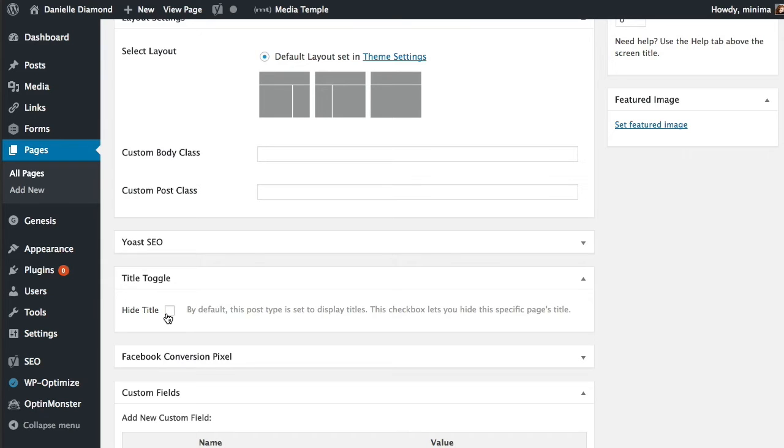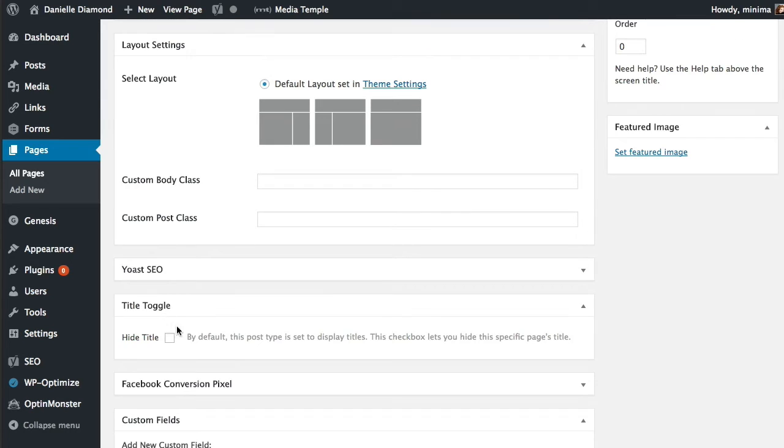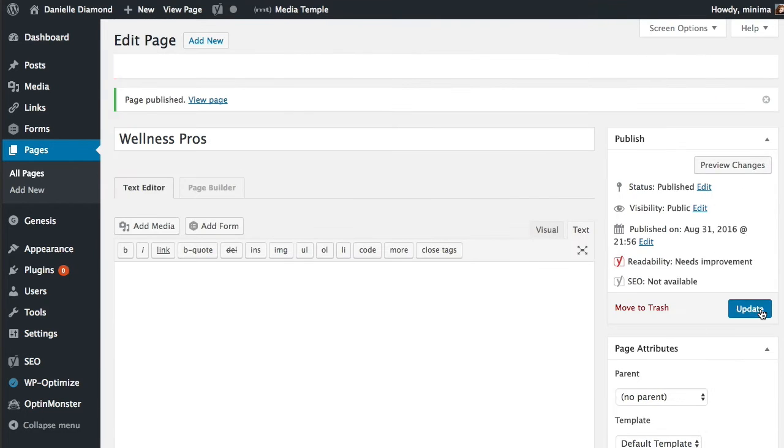So if you just have a completely blank page and you don't do this you'll still have the page title there. So I'm going to go ahead and click the checkbox on that and just click update.